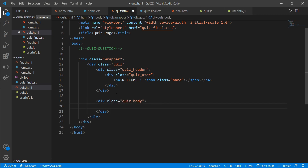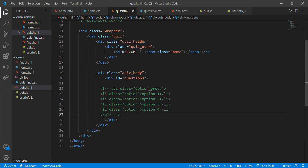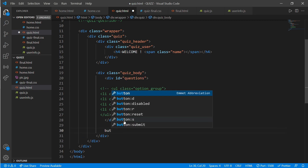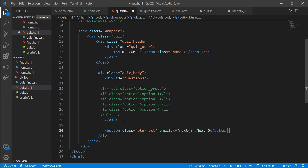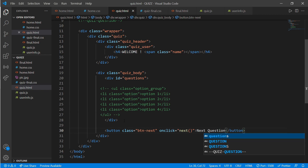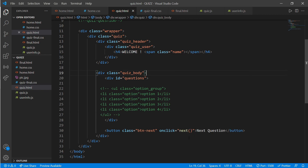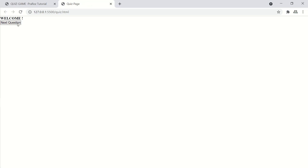Come down and create a div with class 'quiz_body', and inside give a div an id of 'questions'. Then create a button tag with class 'btn next' and an onclick event calling the 'next' function, with the text 'Next Question'. In the browser we can now see 'Welcome' and 'Next Question'.